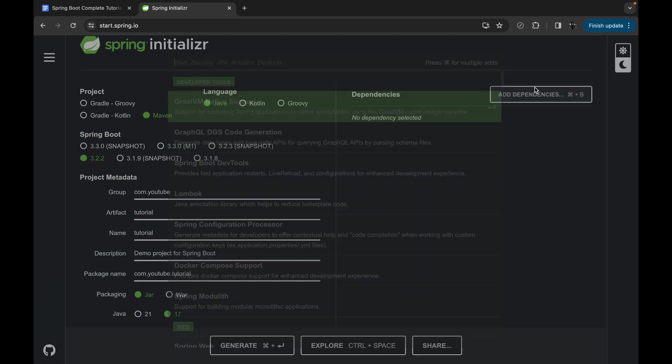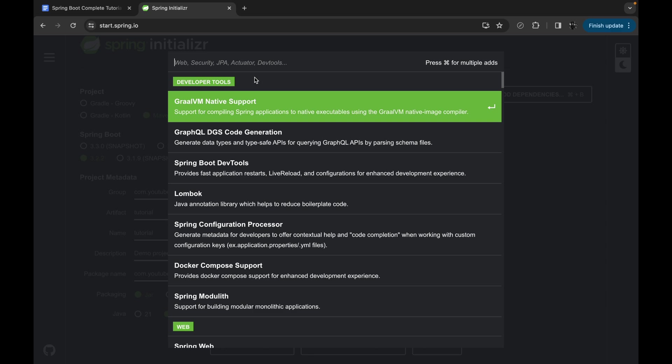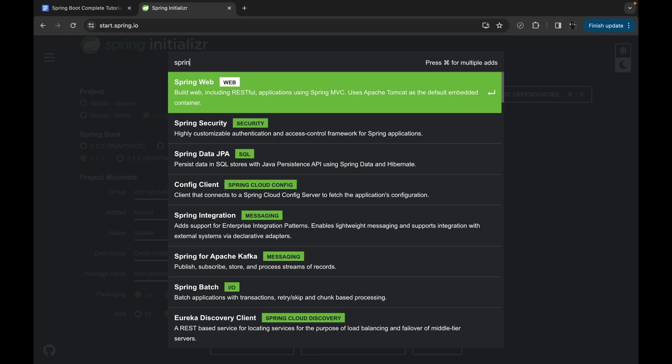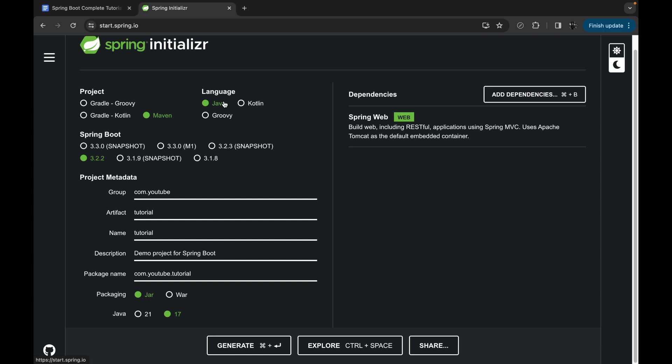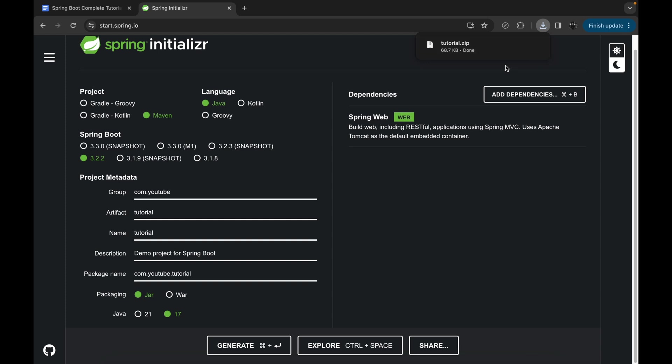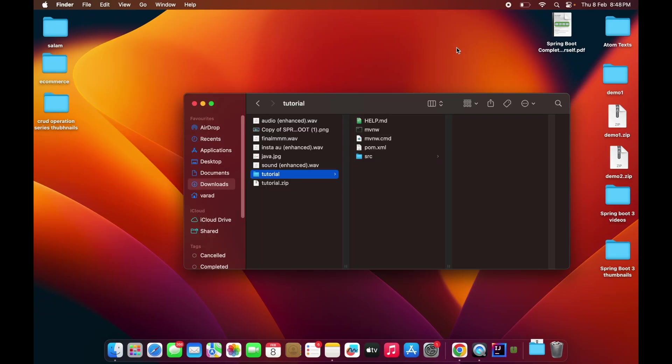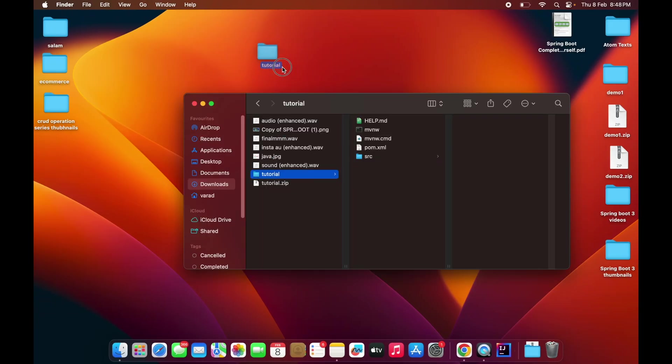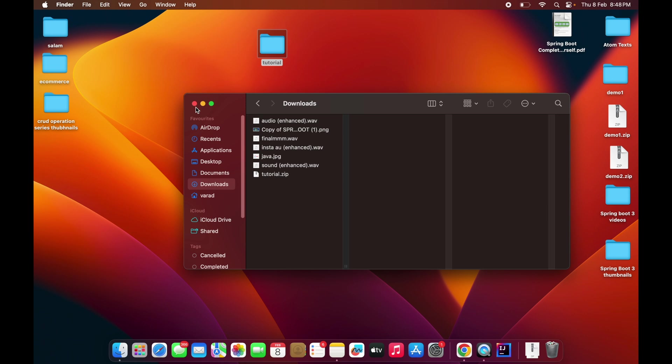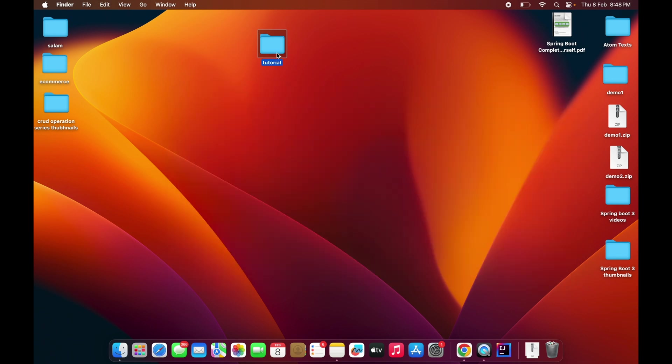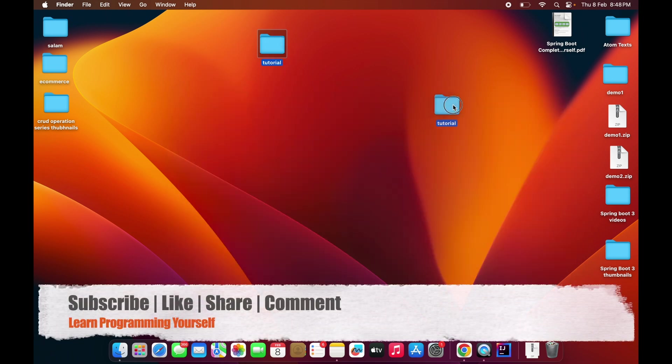Inside the dependencies, we have to add, let's suppose, Spring Web. I'll add this Spring Web dependency and click on Generate. When you click on Generate, it will download one zip file. So what we have to do is open this zip file. Let me take it to my desktop.